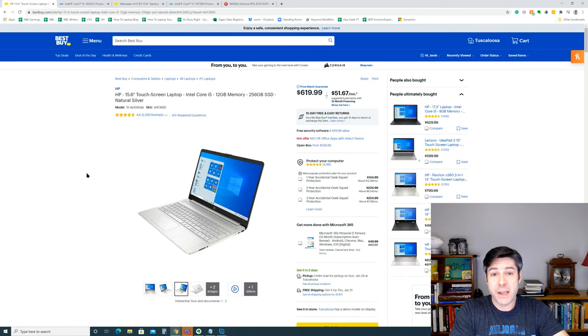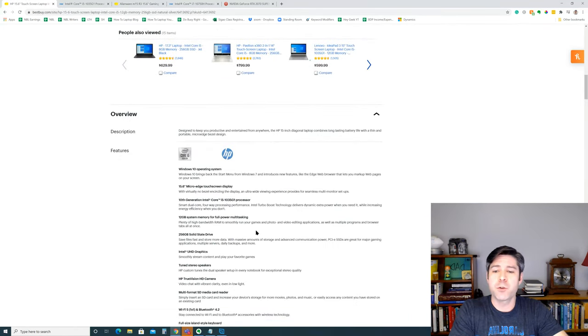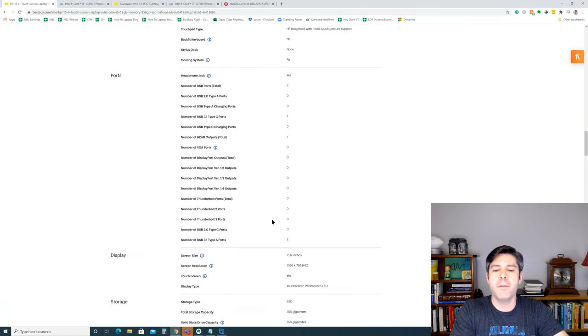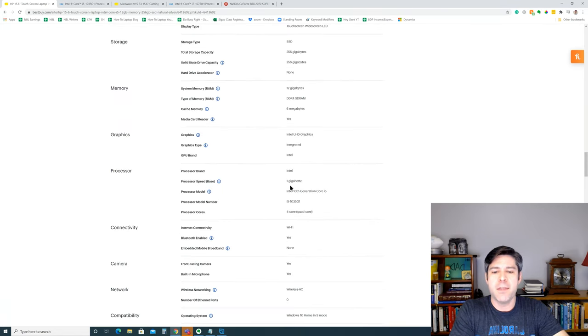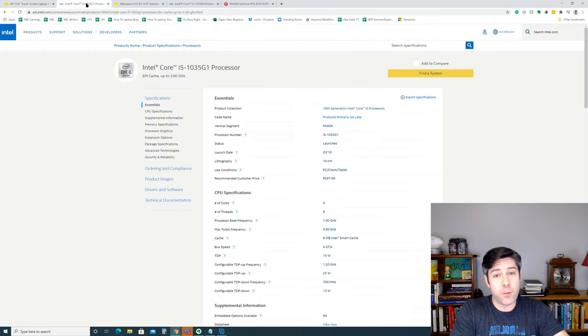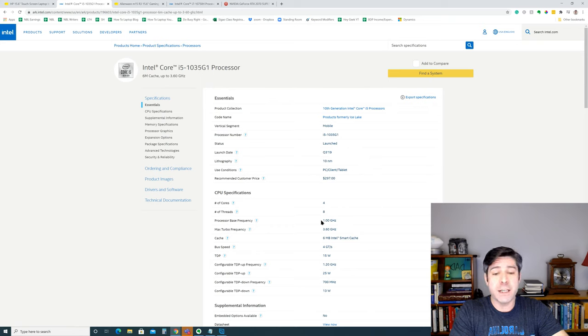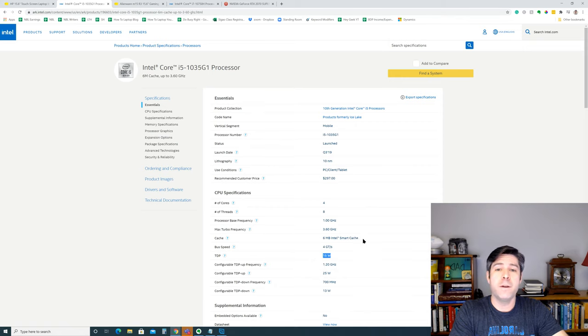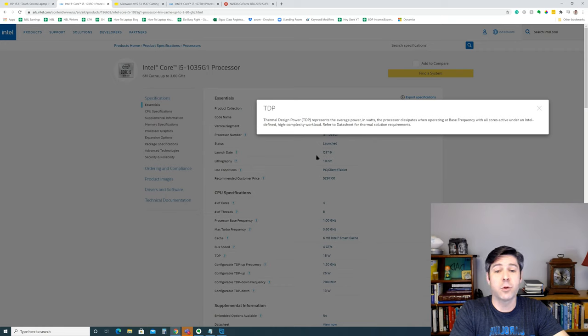So the first thing I want to point out, on the first laptop, if you scroll down to the actual specifications of the laptop, you'll see that the processor is listed as an i5-1035G1.